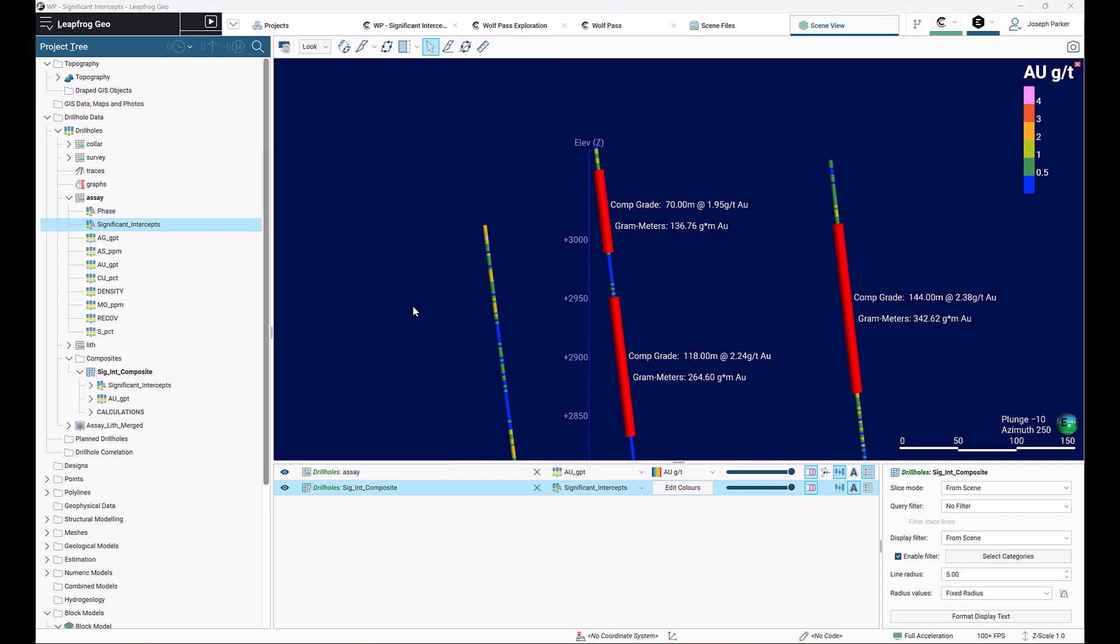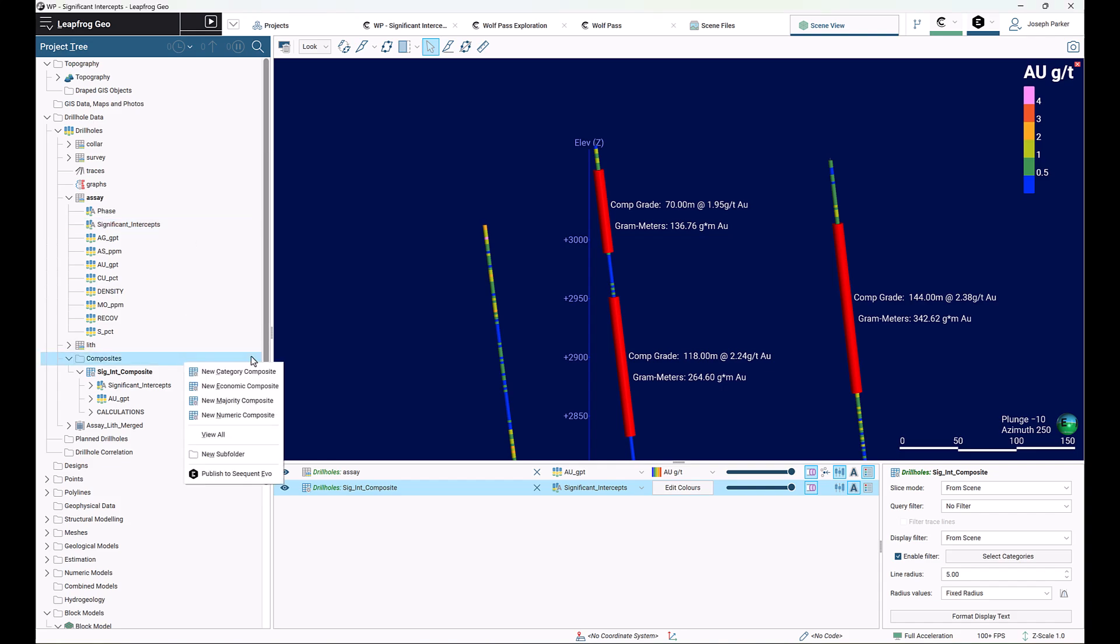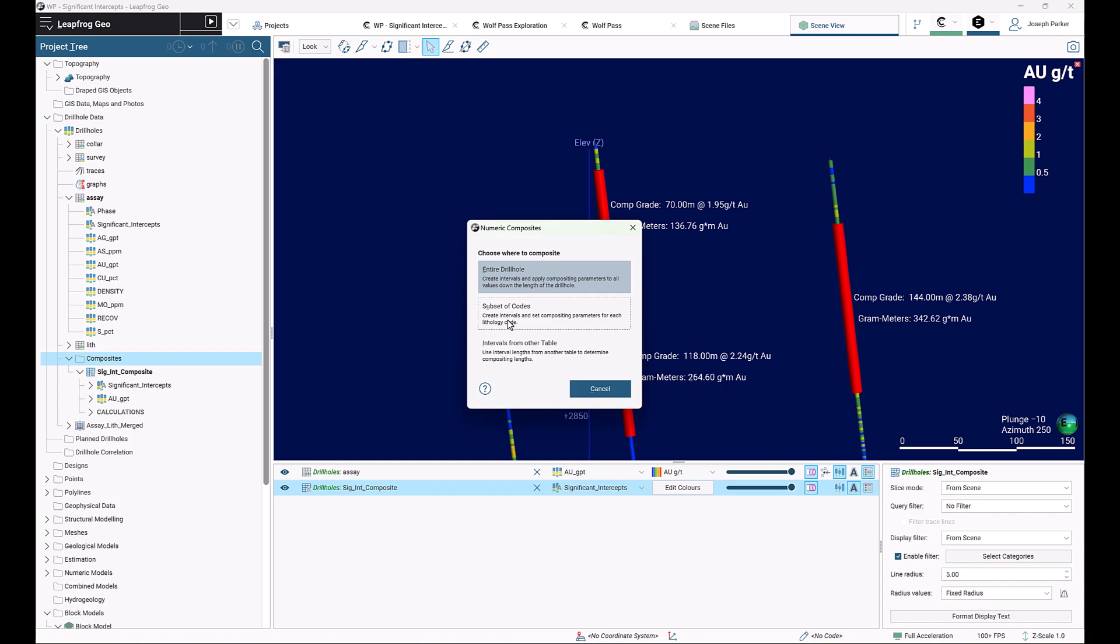The next step is to create the actual composite. In our composites subfolder, right-click, new numeric composite and subset of codes.